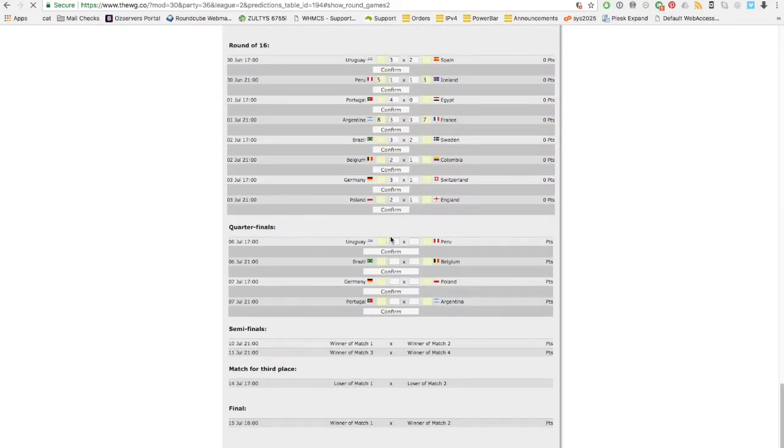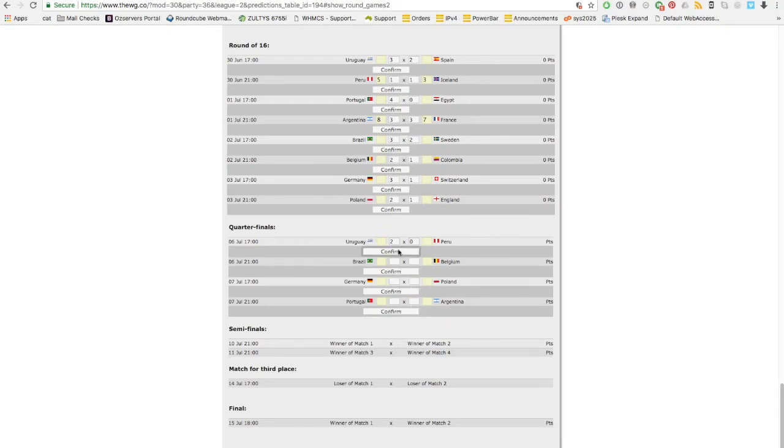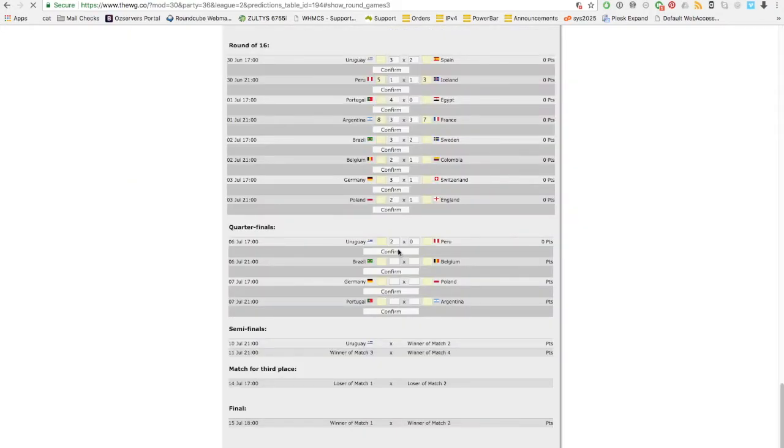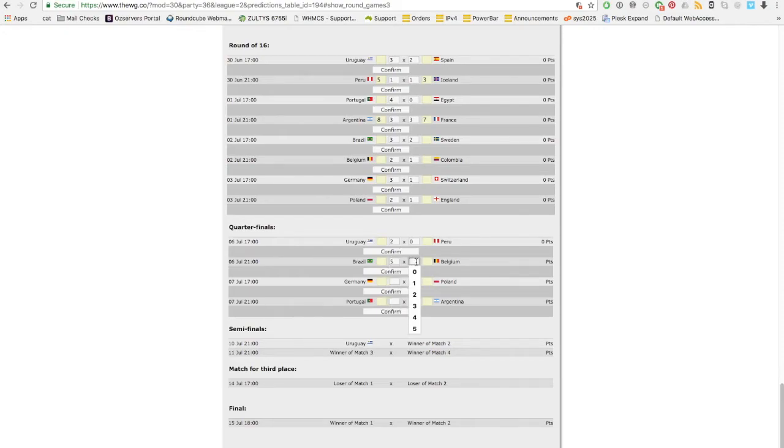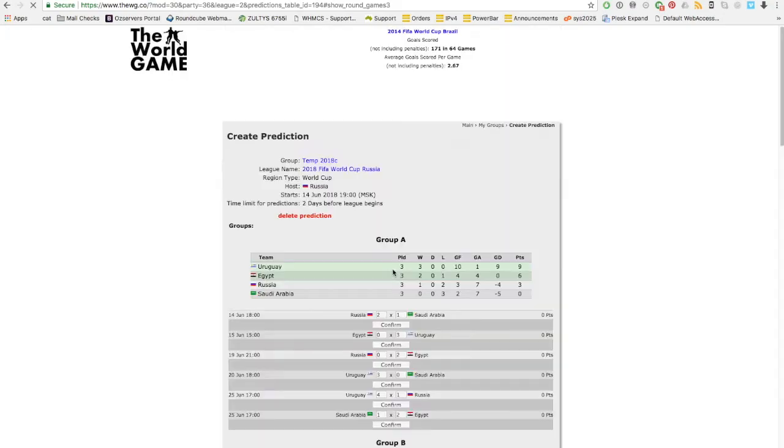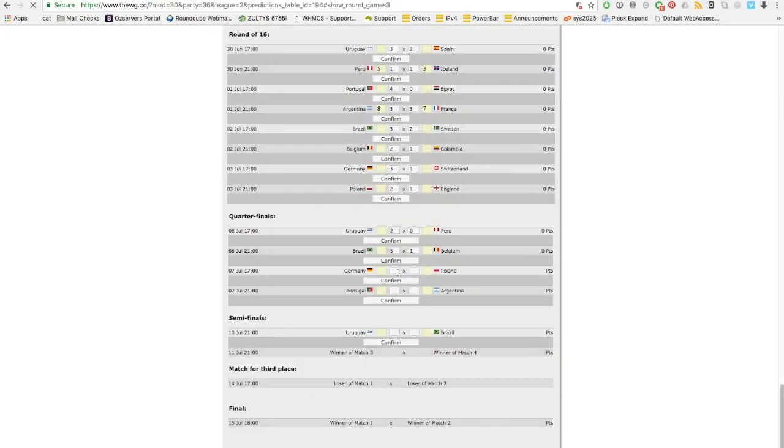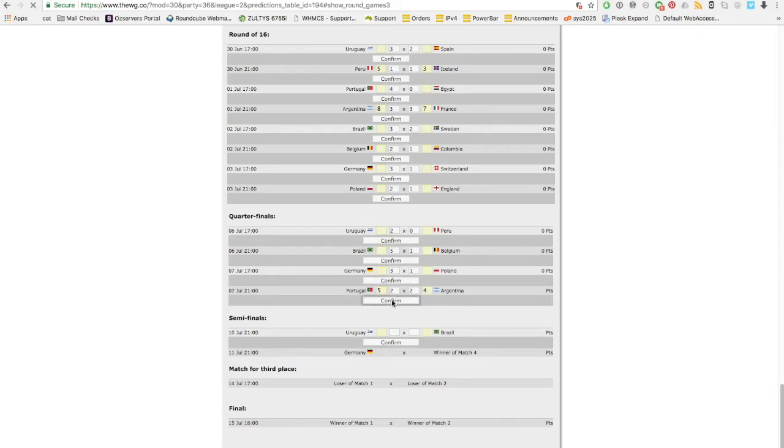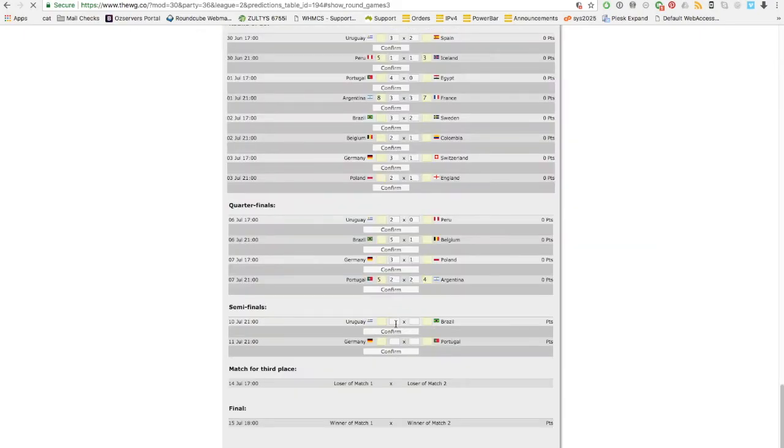Now we have all the games ready for the quarterfinals. Here we go. Uruguay wins, Peru. Because I'm Brazilian, even though I don't really support the Brazilian team, let's say Brazil really wins against Belgium big time. Germany against Poland. Portugal, a draw two two, and then Portugal wins in the penalty shootouts just so we have a team to go through.